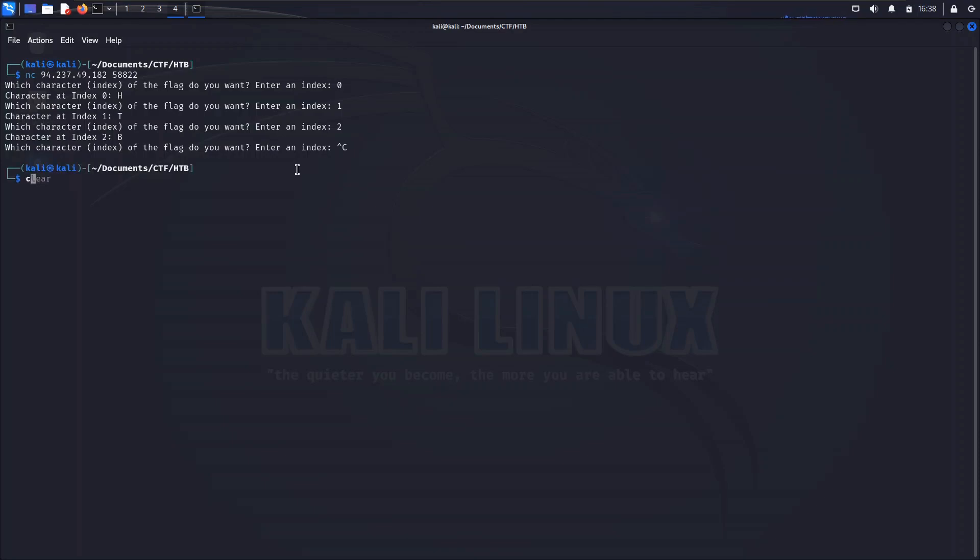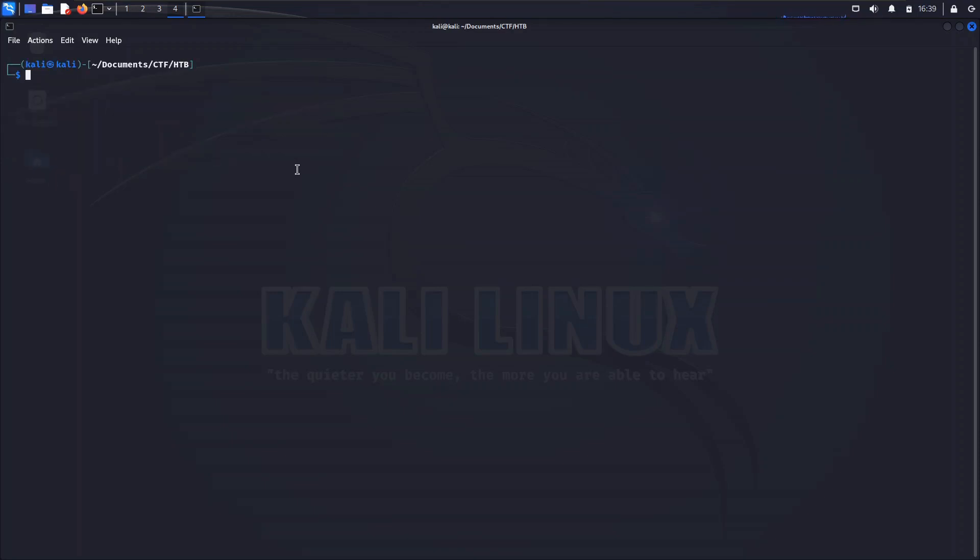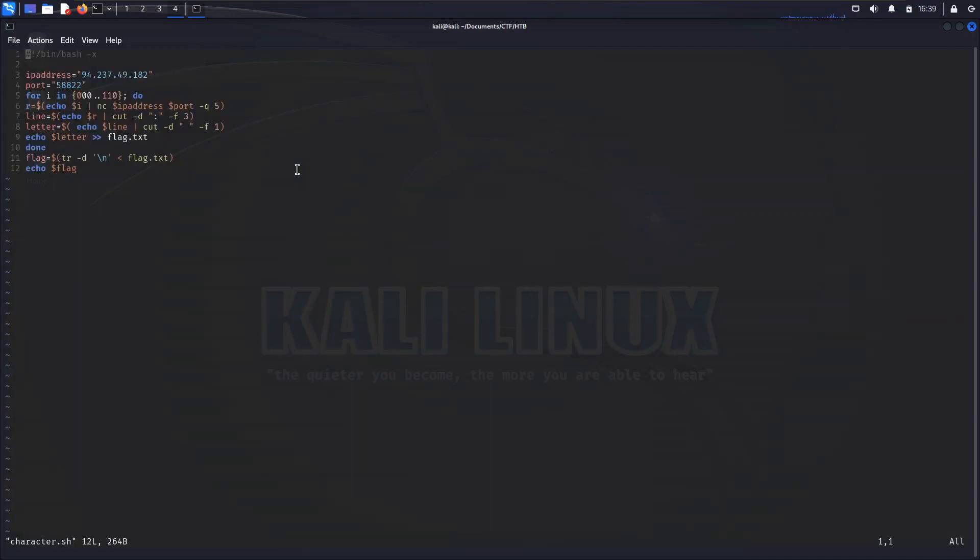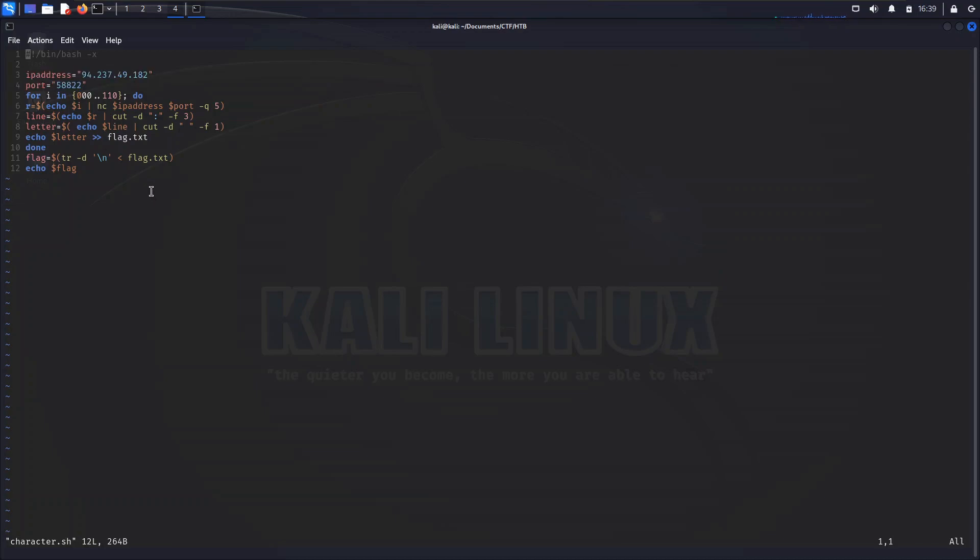So let's go ahead and kill this netcat shell and let's take a look at a bash script here to address this problem. The one that I put together is simply called character.sh. Now in this we have a couple variables. Of course we need the IP address of the container at any point in time as well as the port number. So those are the first two variables that we're putting in here.